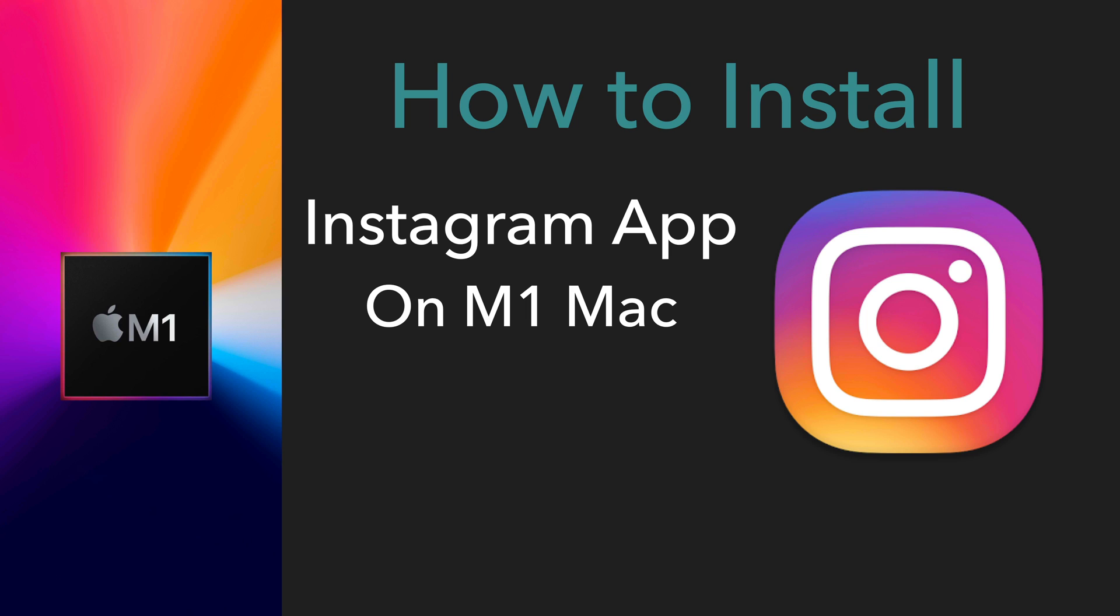Normally on M1 Mac, such as the Mac Mini, MacBook Pro, or MacBook Air, you can install any iPhone or iPad app just by going to the Mac App Store and selecting the app you want to install.